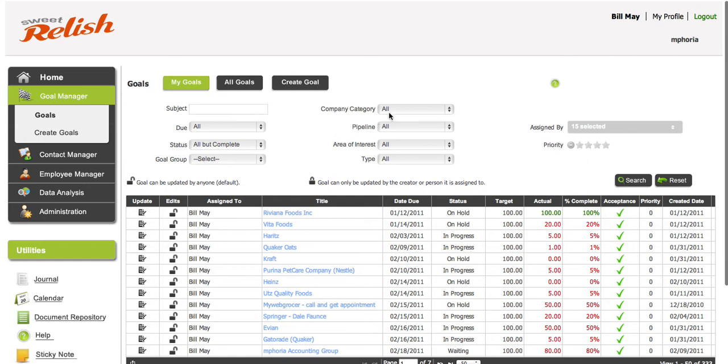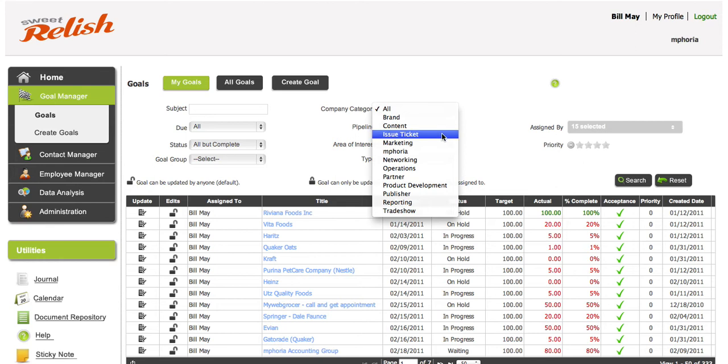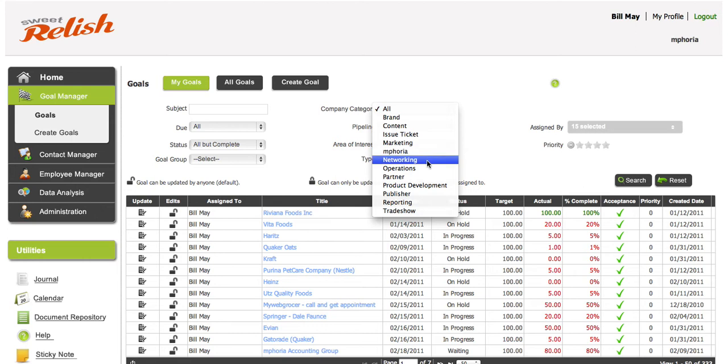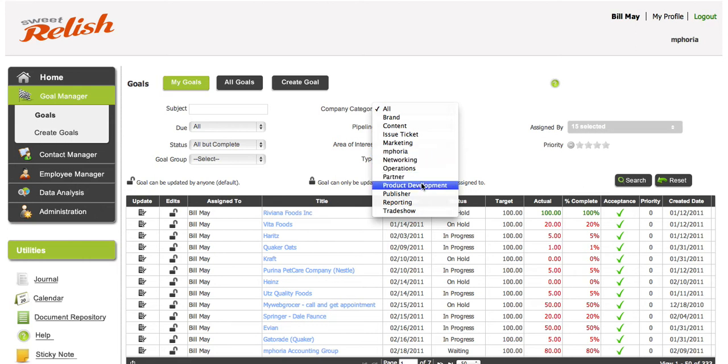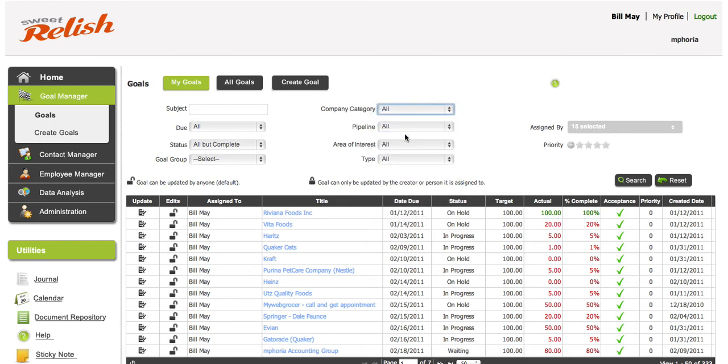But let's just call it level one. Our level one is brand, content, issue ticket. So that's where we put issue ticket, marketing, company stuff, which is Inforia, networking, operations, partner relations, product development, publisher, reporting, and trade shows. So that's kind of what I classify as level one.